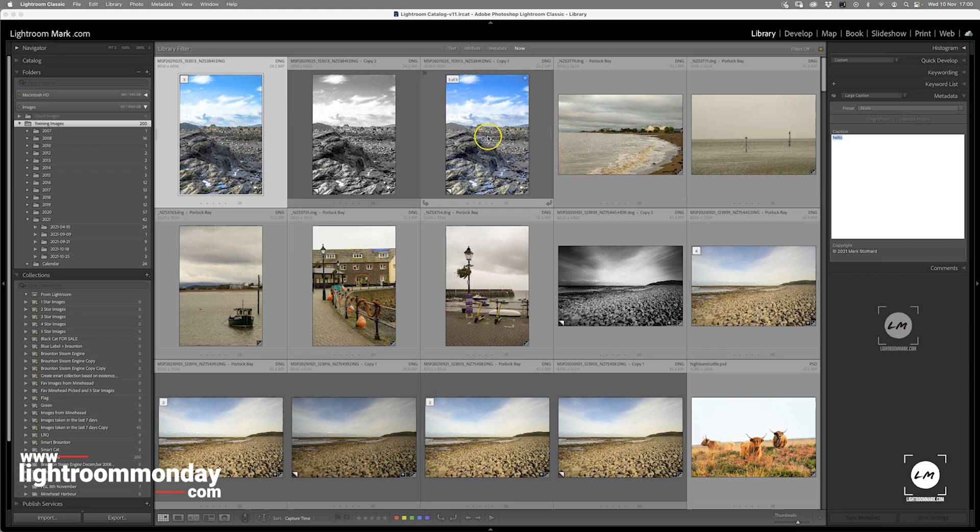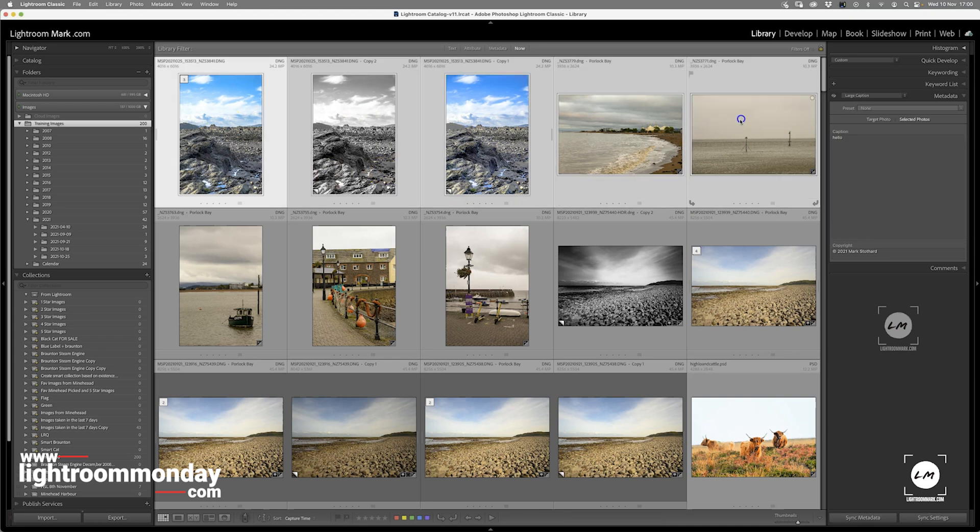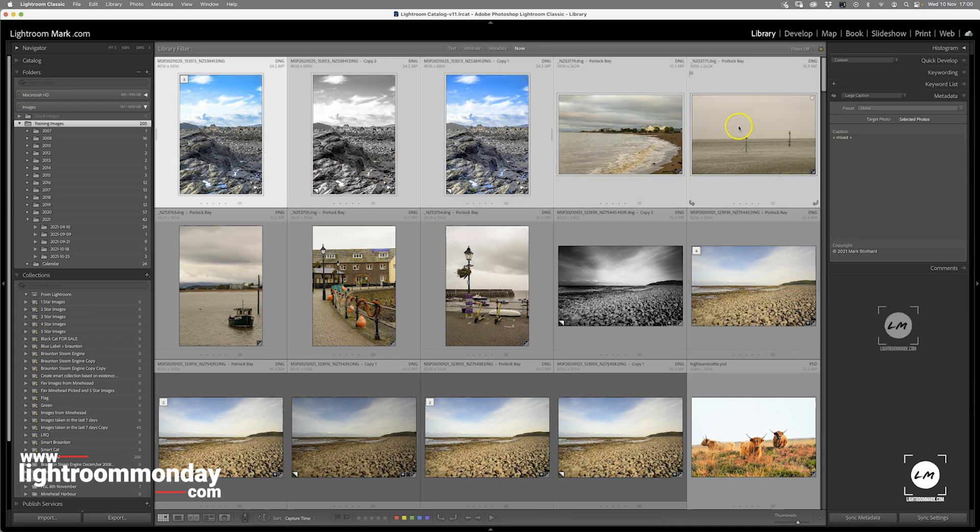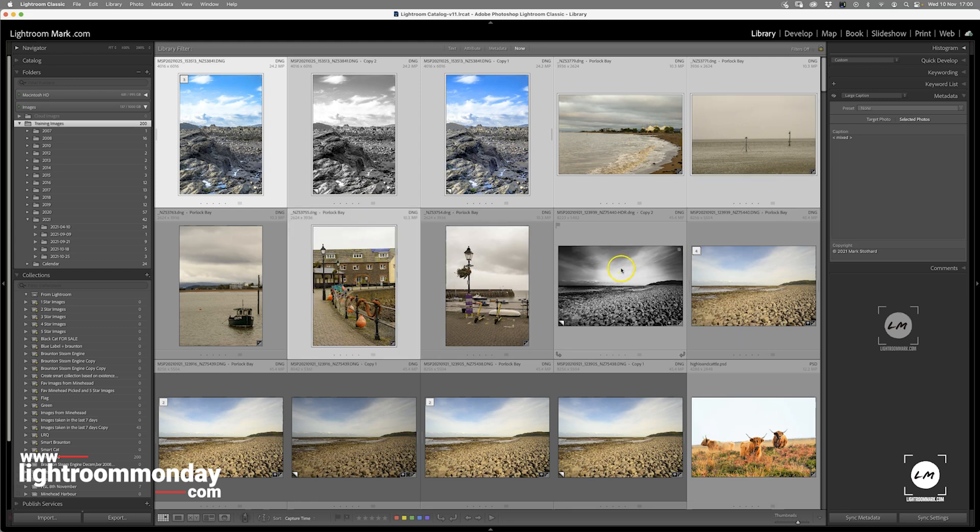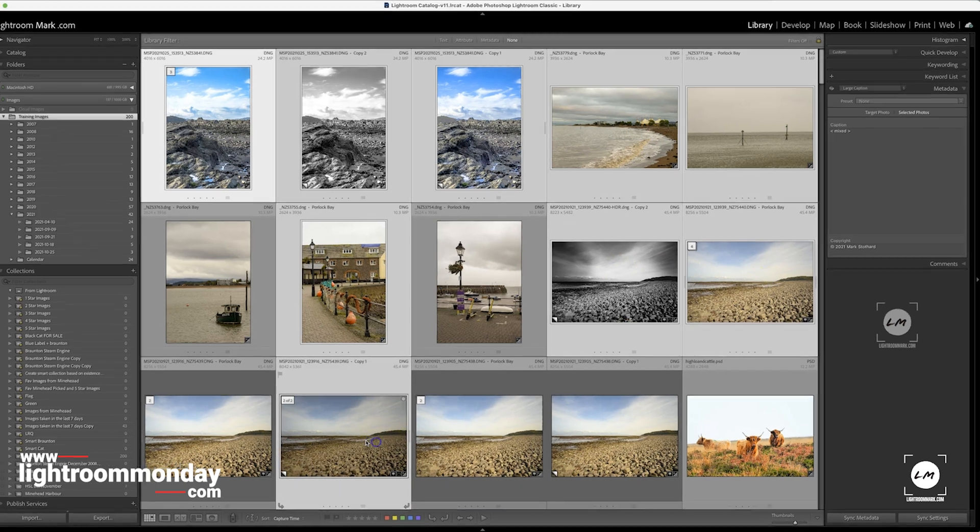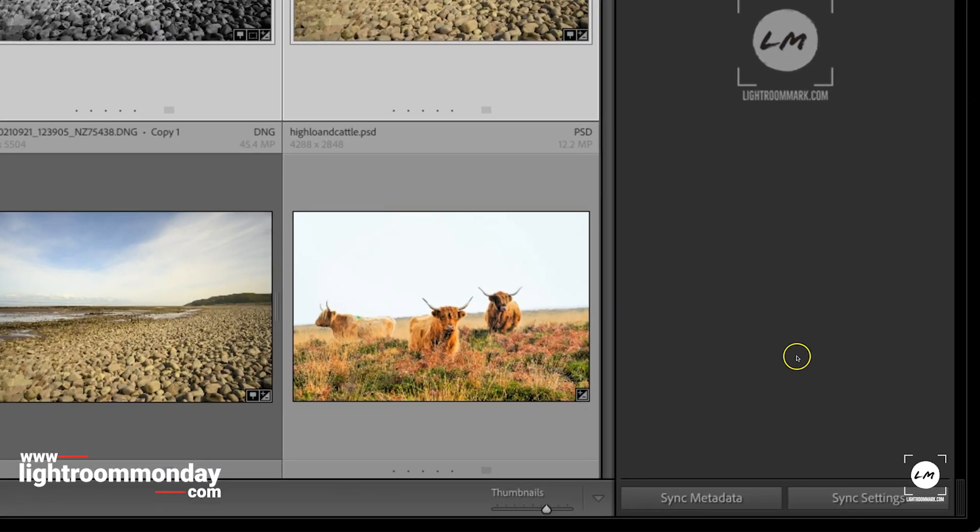I can select several images in different ways. I can shift-click to select a range, or I can command-click on Mac or control-click on PC to select individual images. Then in the